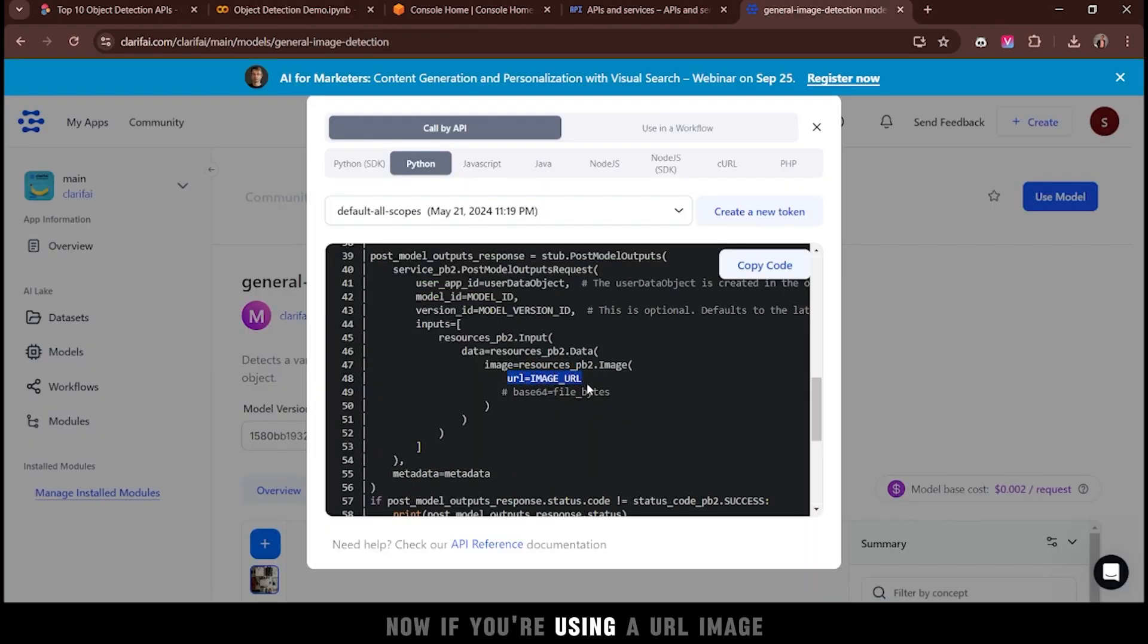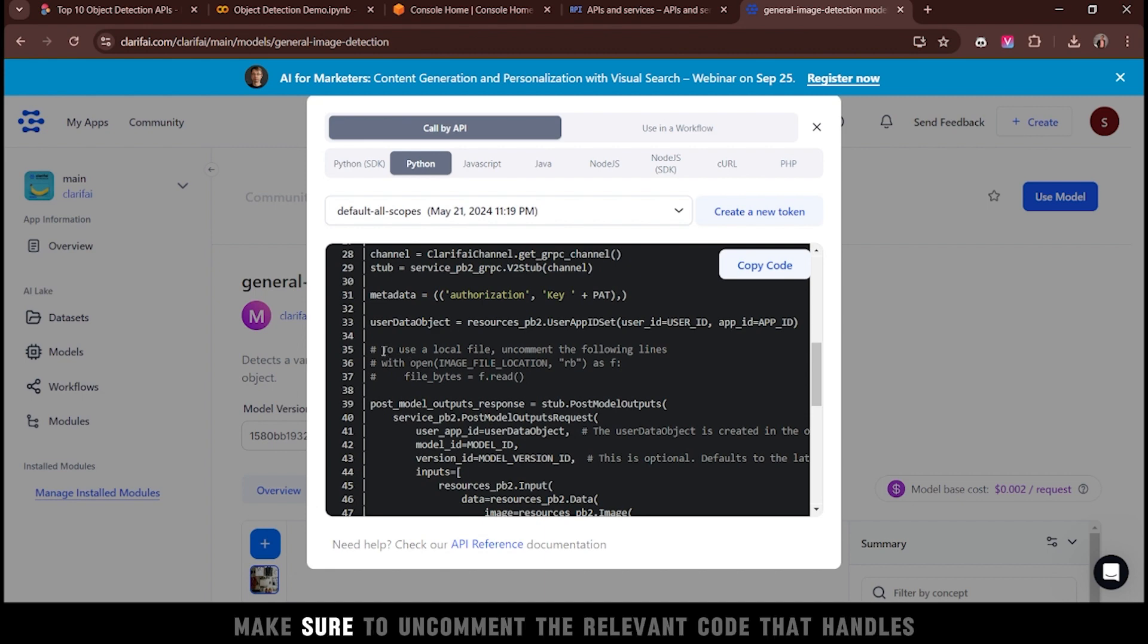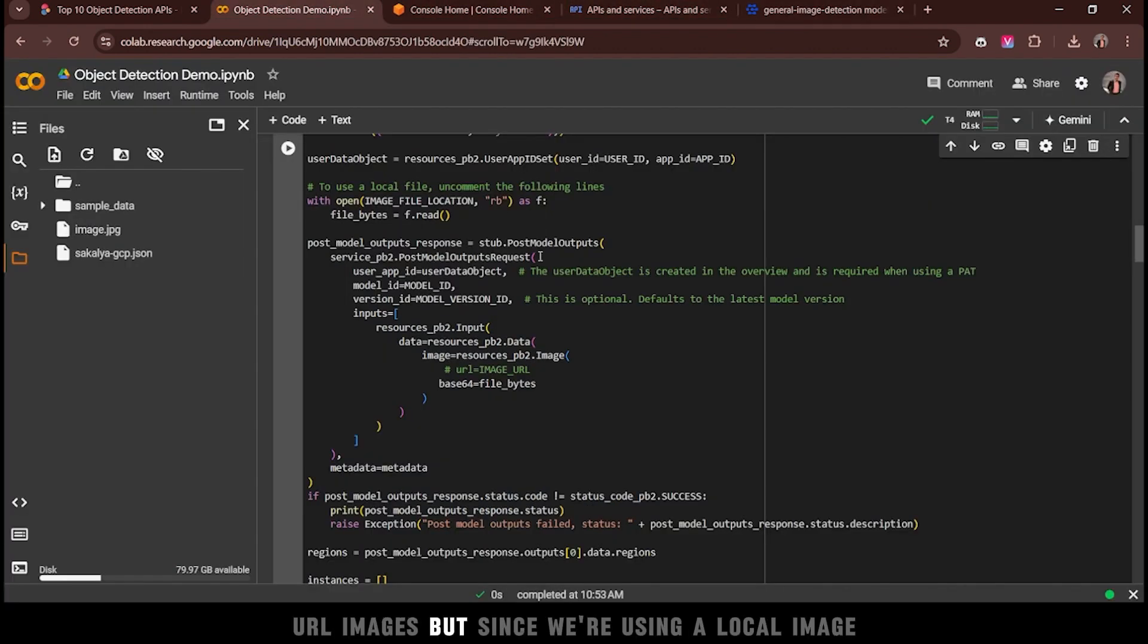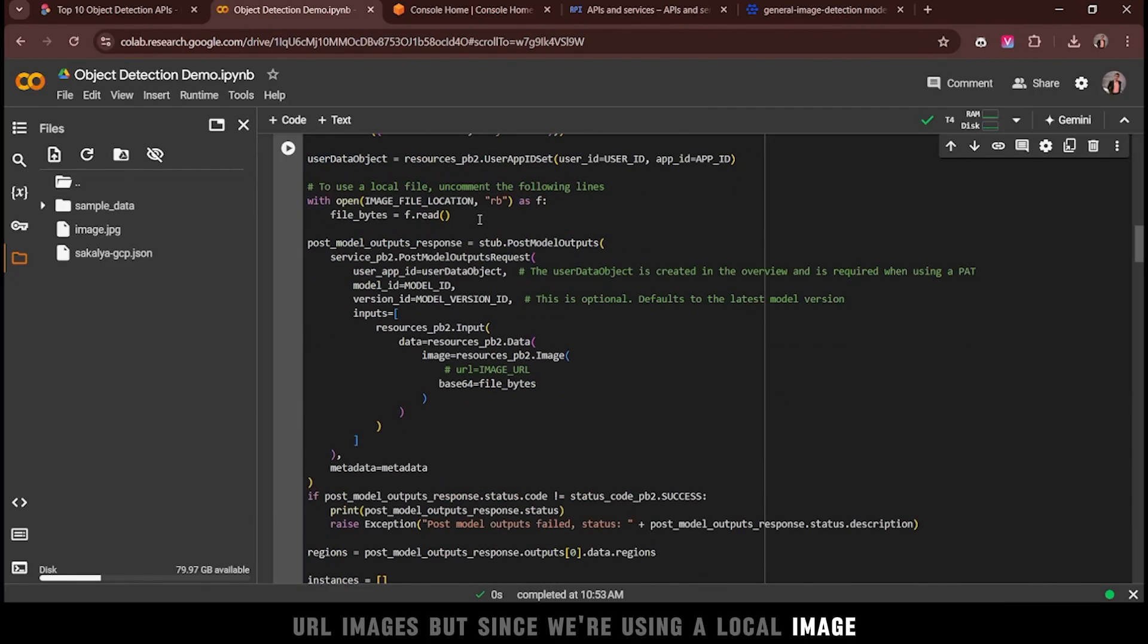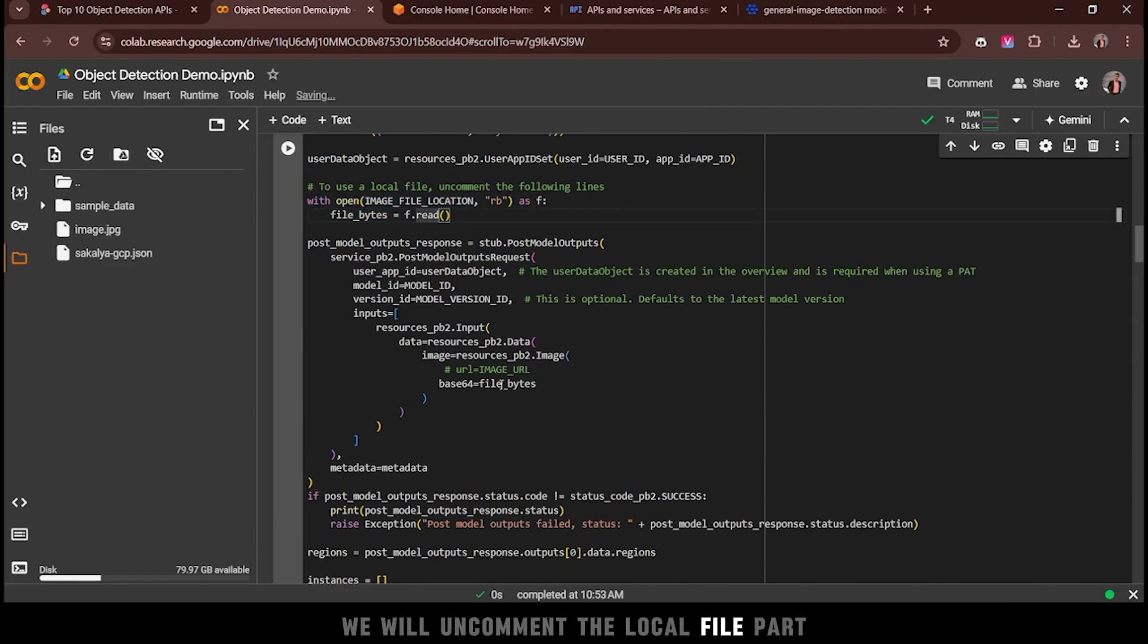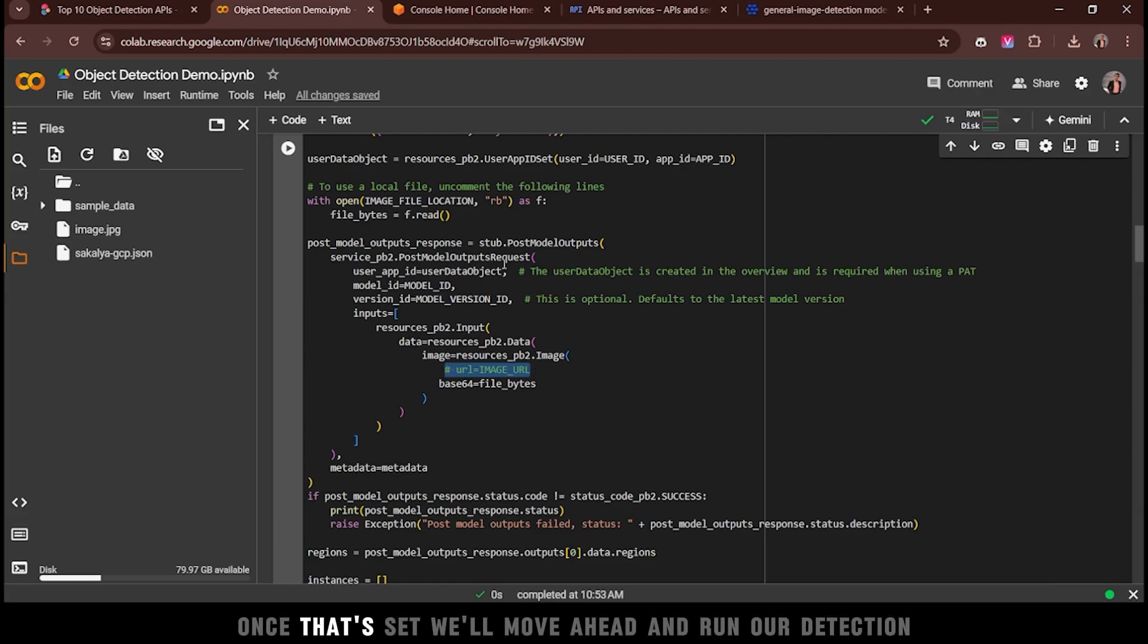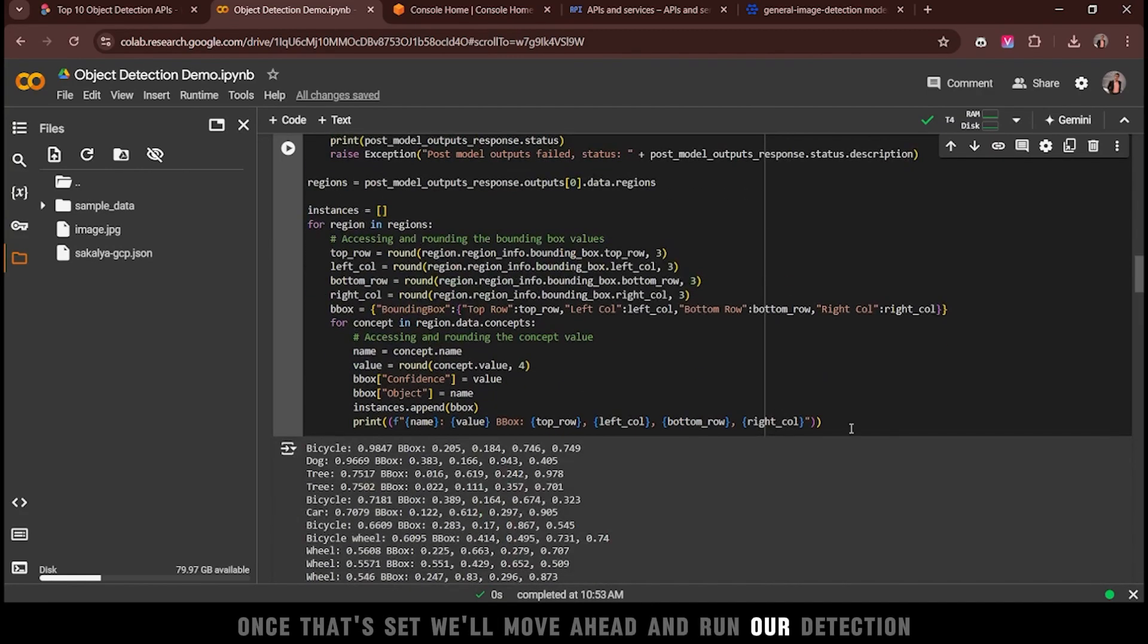Now, if you're using a URL image, make sure to uncomment the relevant code that handles URL images. But since we're using a local image, we will uncomment the local file part and comment out the URL part. Once that's set, we'll move ahead and run our detection.